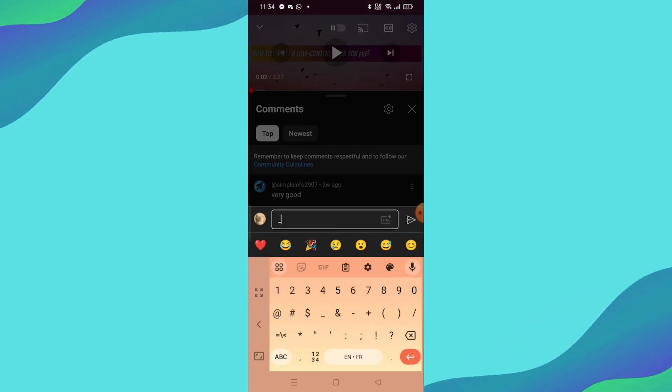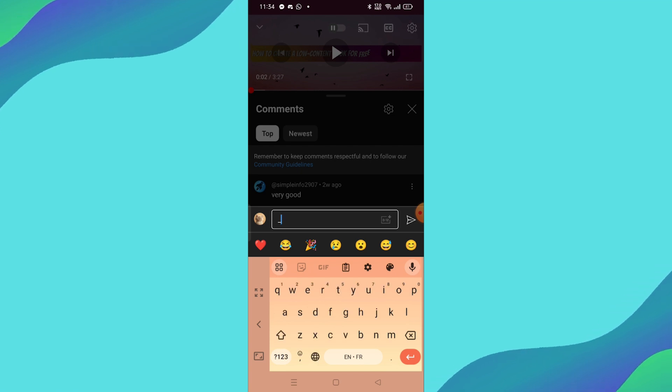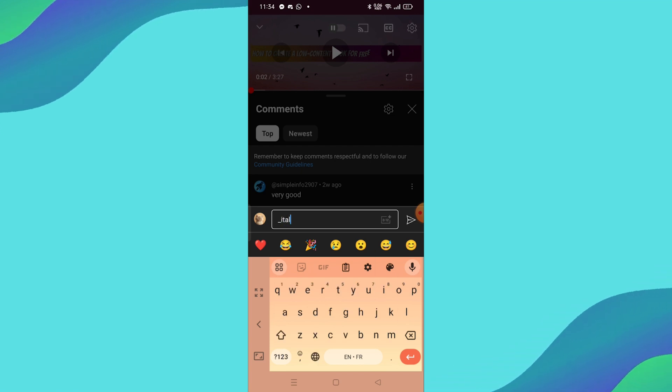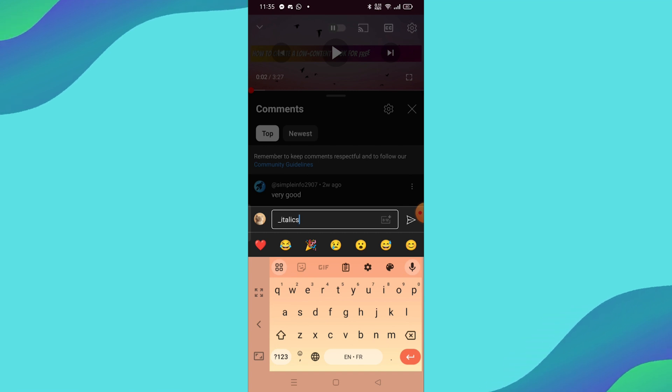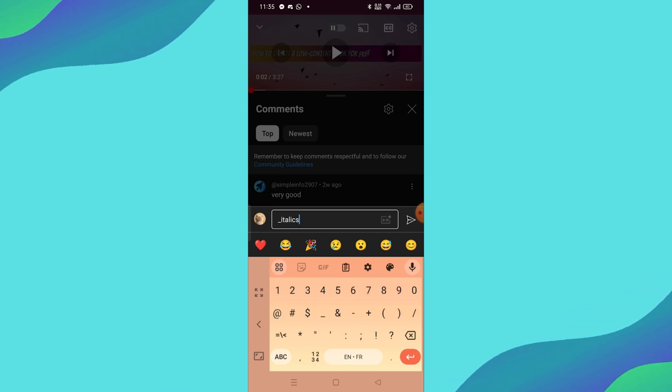I'm currently on one of my videos, and we'll start with italic text. To italicize your text, simply put an underscore before and after the word or phrase you want in italics.